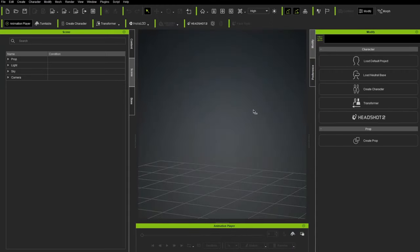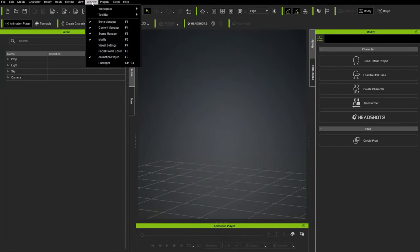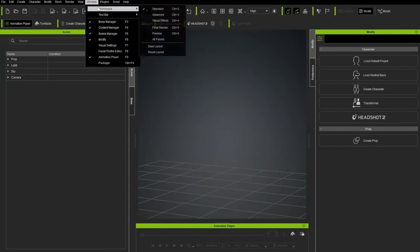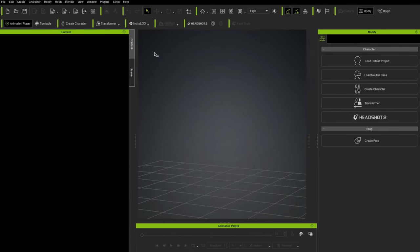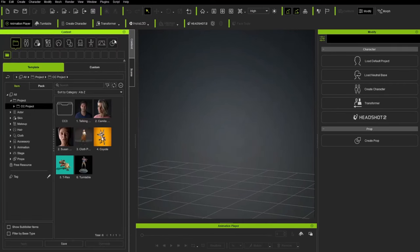So here we are in Character Creator. If your interface doesn't look like mine, you can just go to Window, Workspace, Reset Layout. Here's all the defaults.